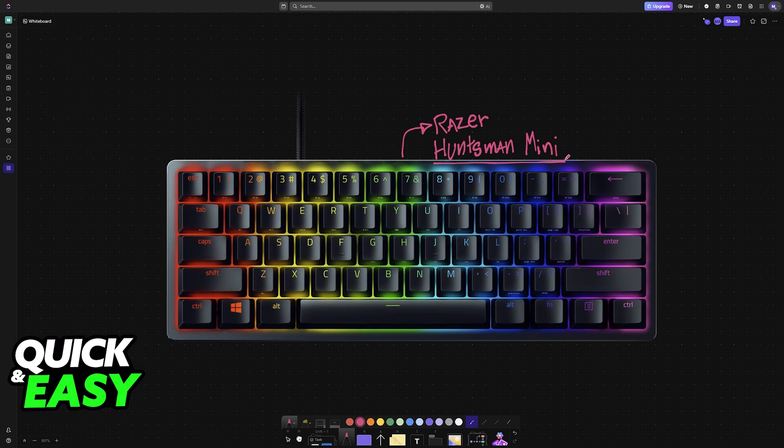First, I would start with a factory reset. If you don't care about the profiles that you have created and you are willing to reset them, this is a very easy way to ensure that the keyboard works.